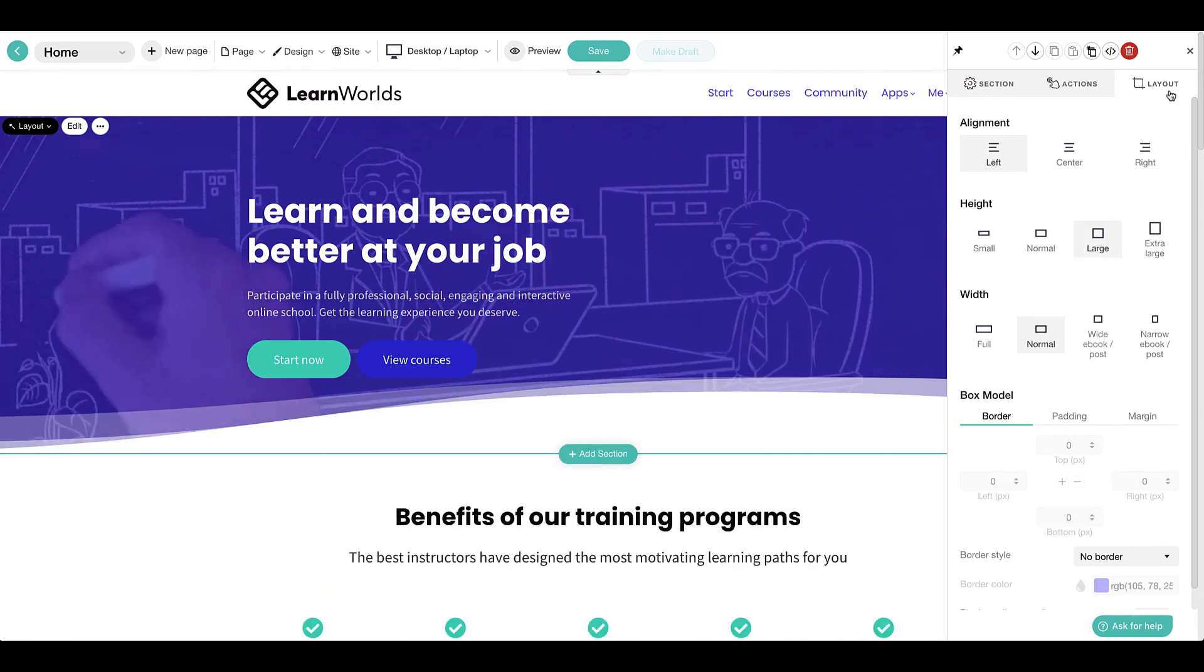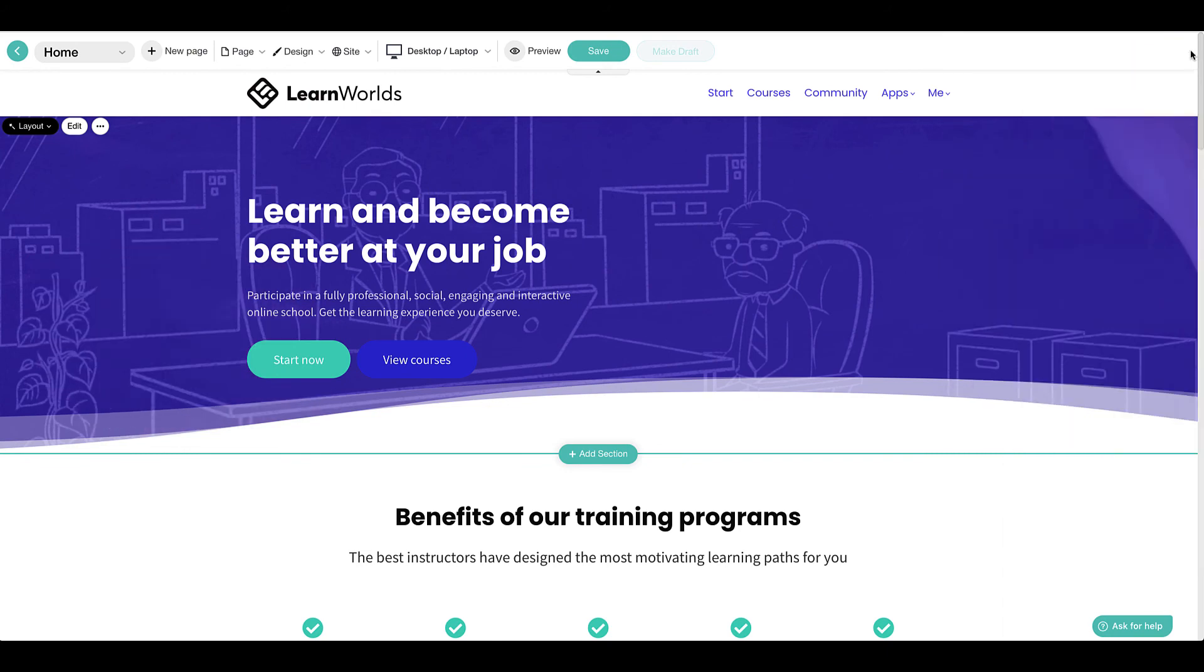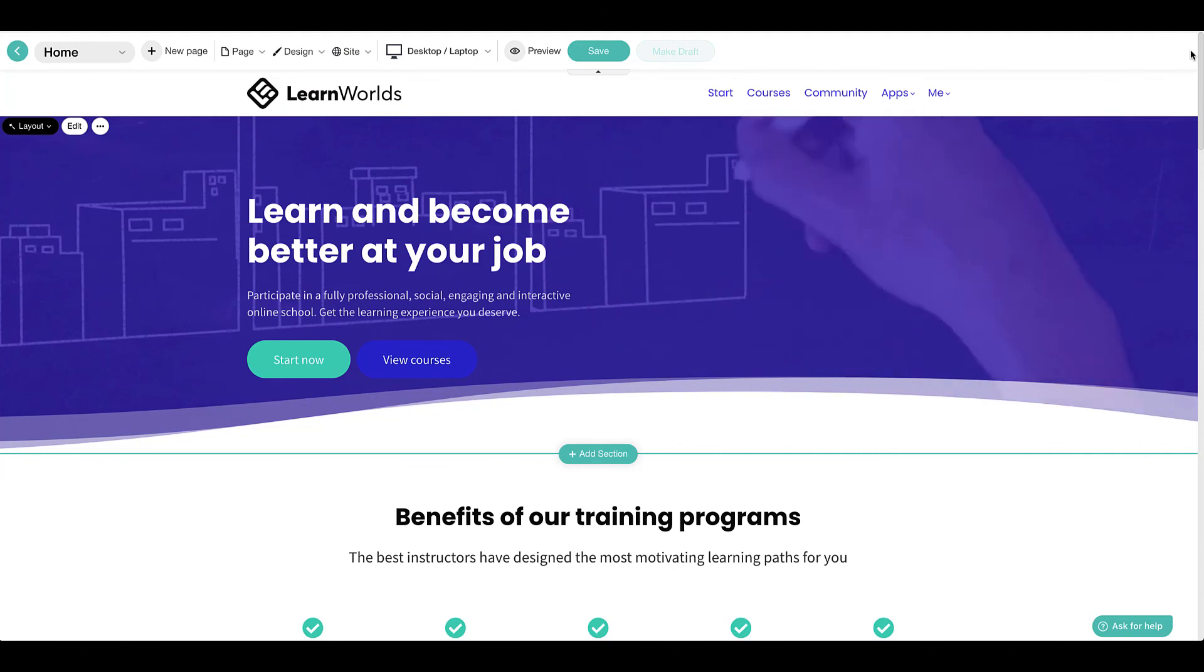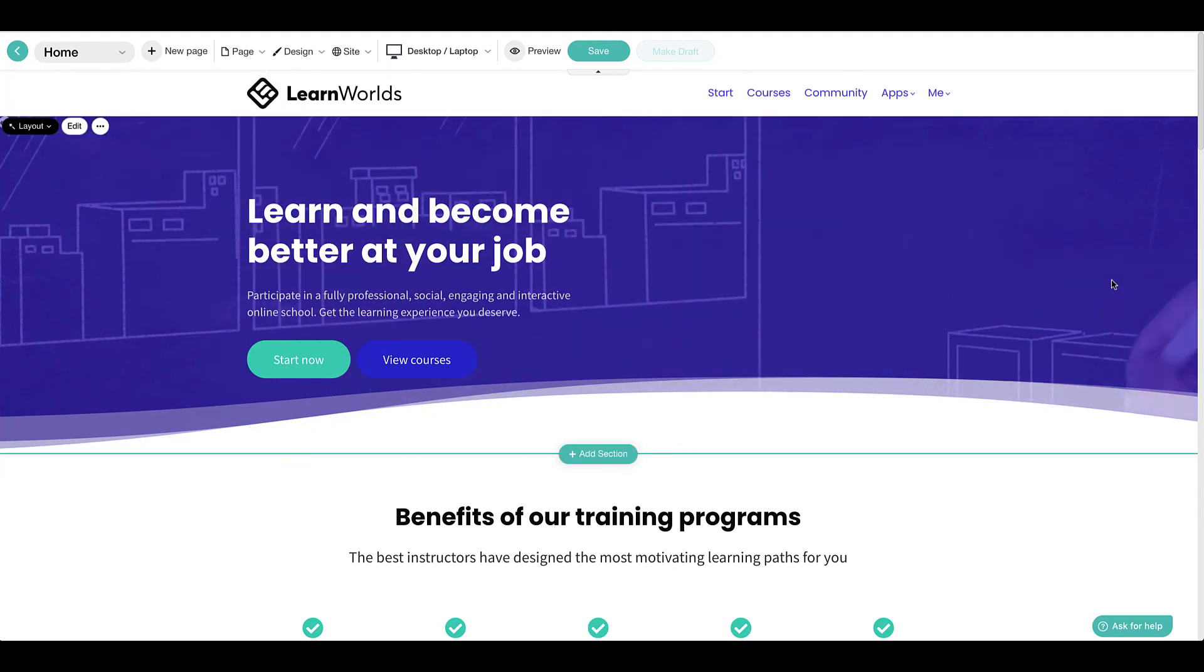Sections are the building blocks of your pages. And here at LearnWorlds, we offer you the most flexible and beautiful dynamic blocks for building the most amazing web pages.